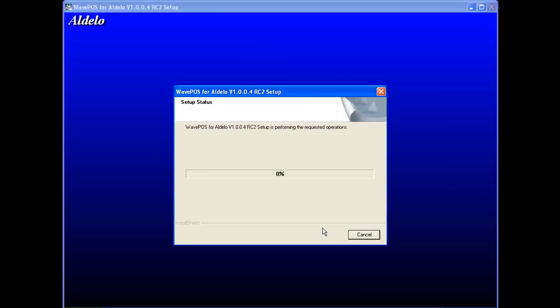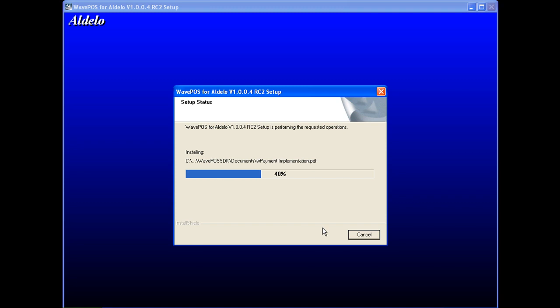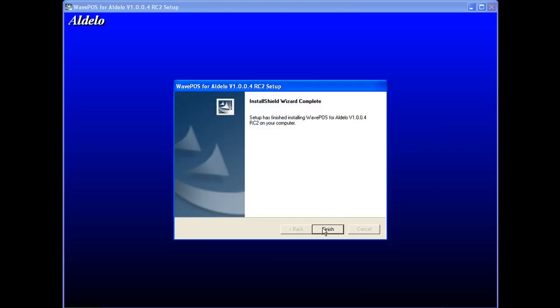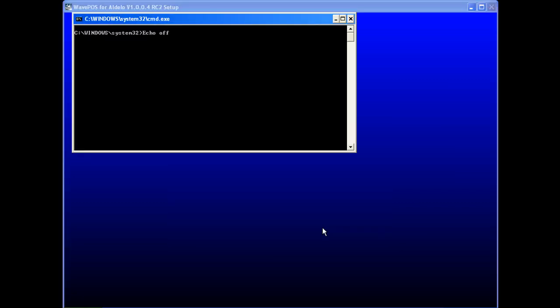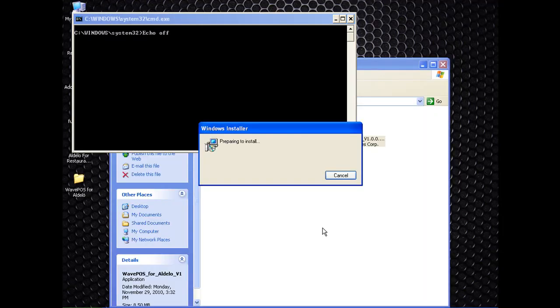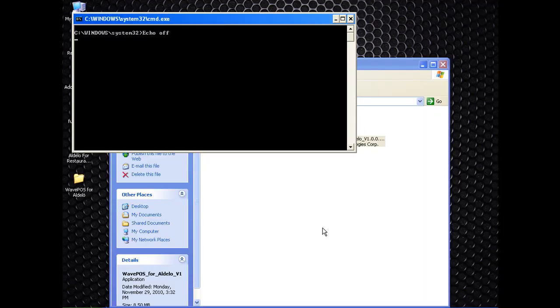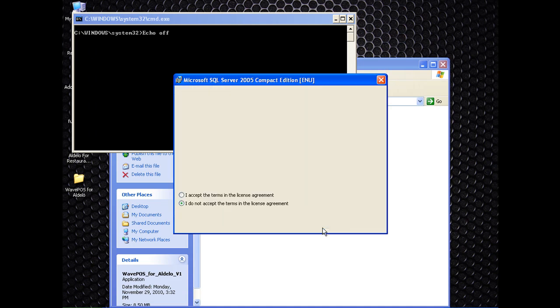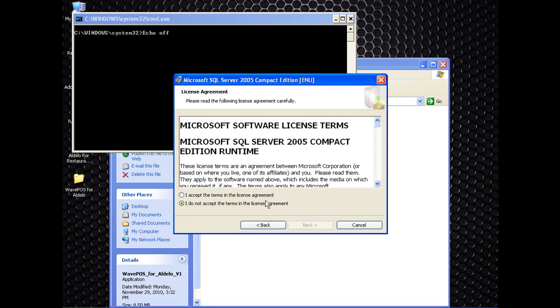Then click next through the installation and the files will begin to copy over. Once this installation is complete, it will begin an installation for a SQL server which is also required on the computer.